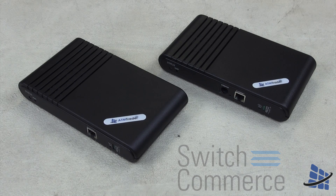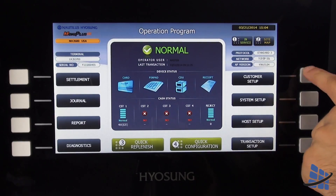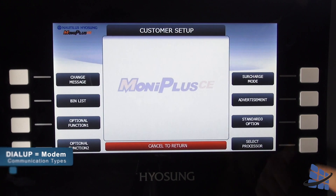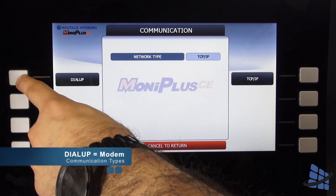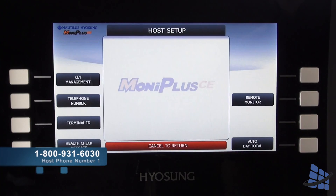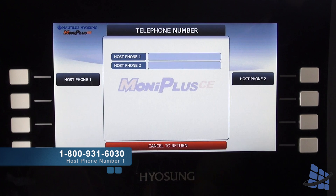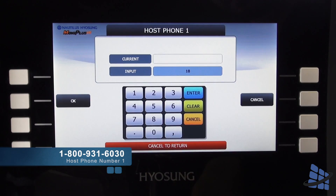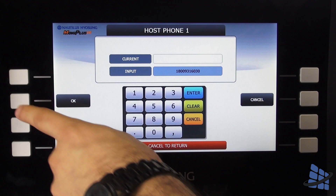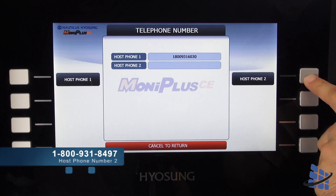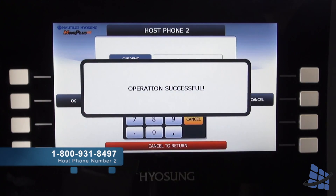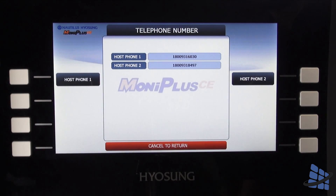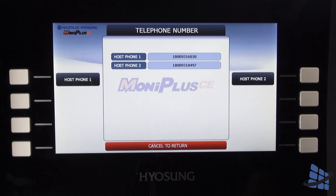If you are switching from a hardline IP connection to a wireless phone connection using a phone line, all you have to do is ensure your communication type is set to modem. And your host numbers are programmed to 1-800-931-6030 and 1-800-931-8497. And just like that, your machine can connect wirelessly to Switch Commerce using the phone line and the ATM Trader 8100 and the ATM Trader 8110 Plus.